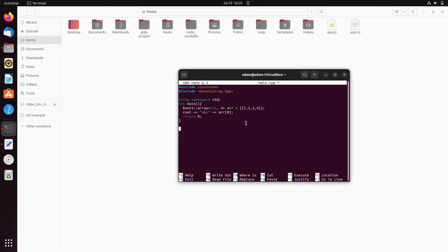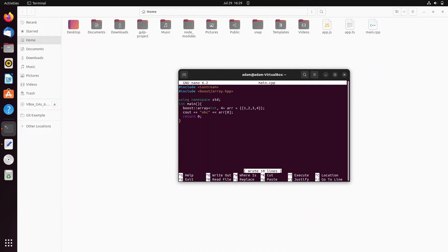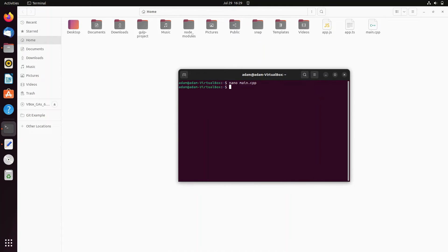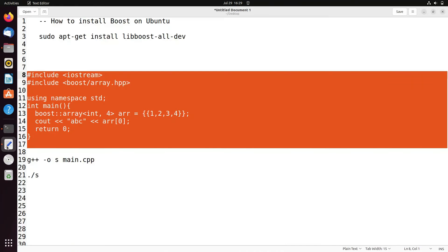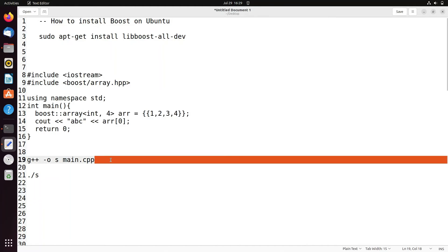Paste the code, then Ctrl+S to save. You can see main.cpp is saved. Press Ctrl+X to exit. Now we need to compile this.